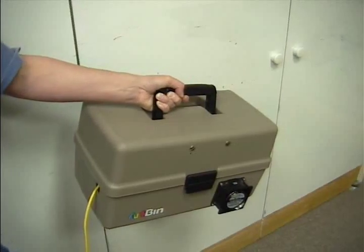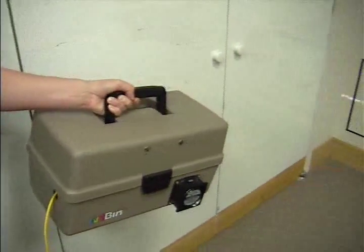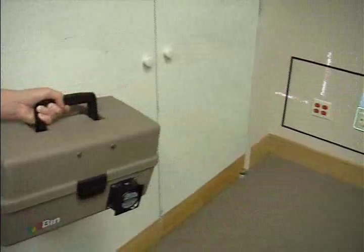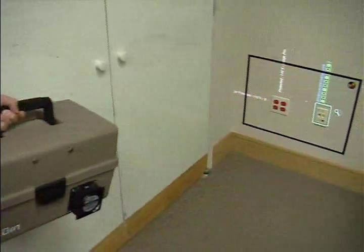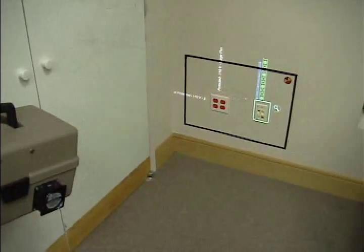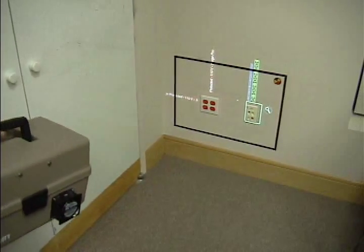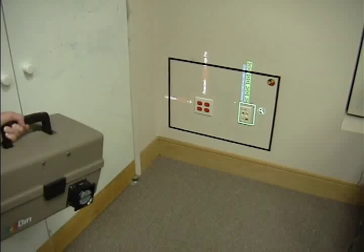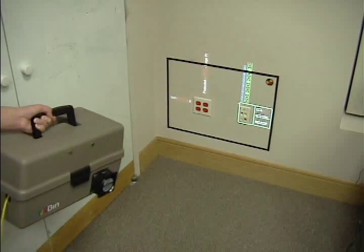In this example, the proximity of the projector to the surface is used to determine augmentation content, with more detail appearing as the projector is moved closer.